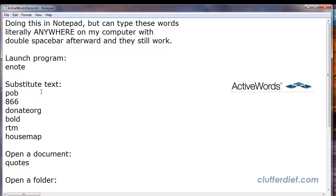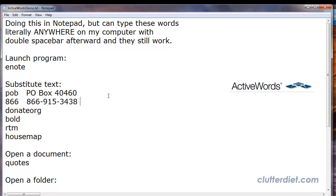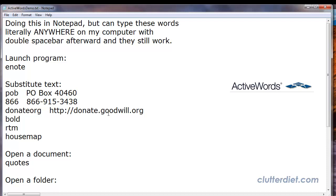Another very powerful thing that I use constantly in ActiveWords is text substitutions. I get tired of typing my post office box number for our business, so I have created the shortcut P-O-B. If I type P-O-B, space, space, I get my box number. I get tired of typing our phone number with all the dashes. So our phone number is 866, space bar, space bar, and it plugs in the rest. I often refer people to Goodwill's Donate website and I don't want to type all the HTTPs and slashes, so I just type donate org, space, space, and it puts all that there for me.